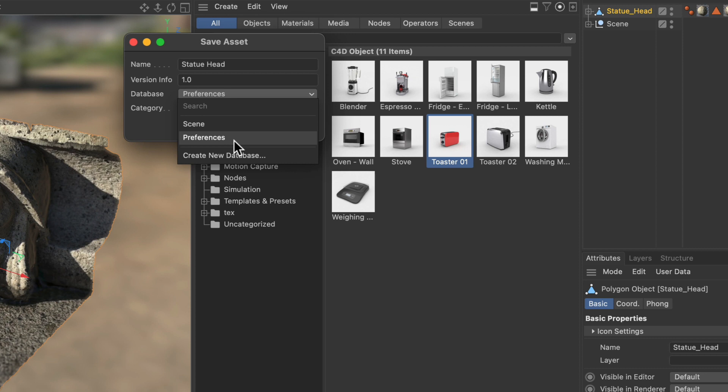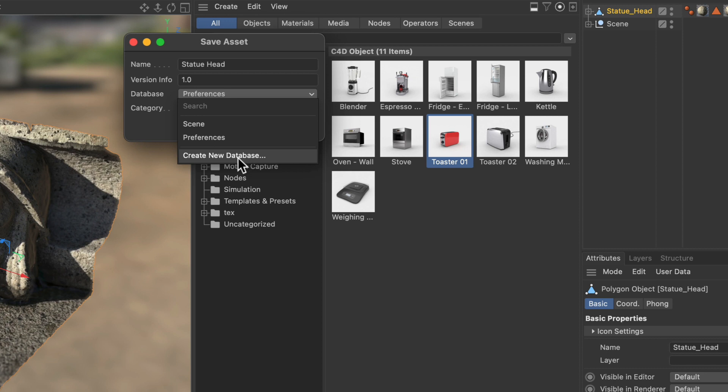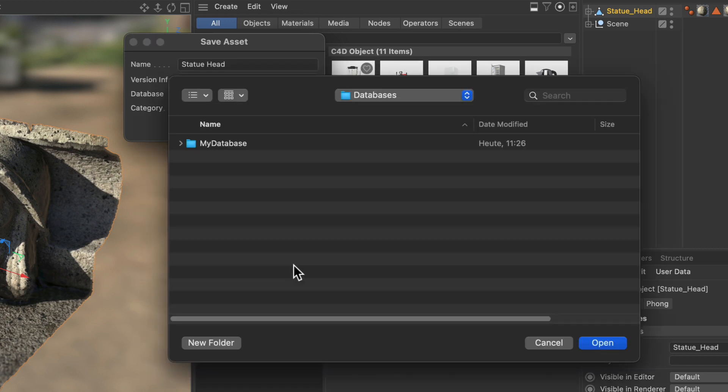So let's come to the most interesting part here, the create new database entry. And this is the place where you can create custom databases which can be located on your company server for example. And every colleague can have access to this database and you can work on it collaboratively. So let's hit create new database and this will bring up this little window here. And we will create a new folder.